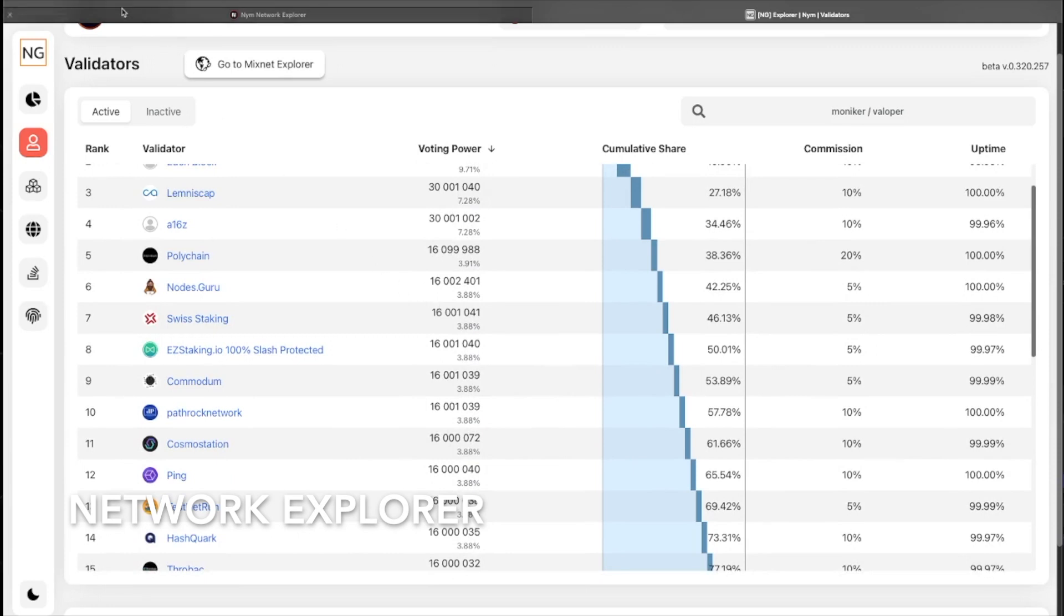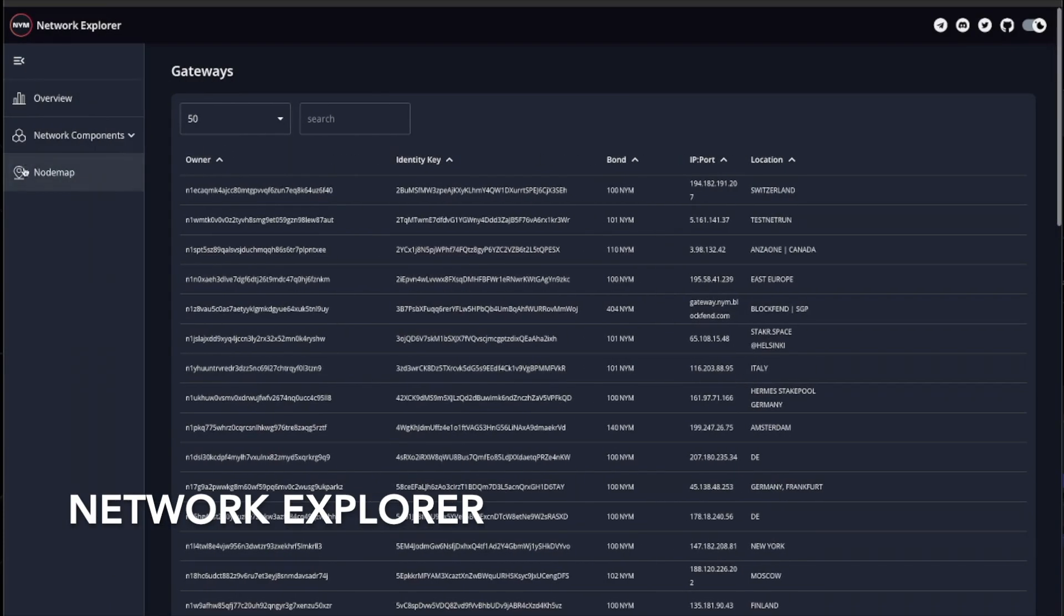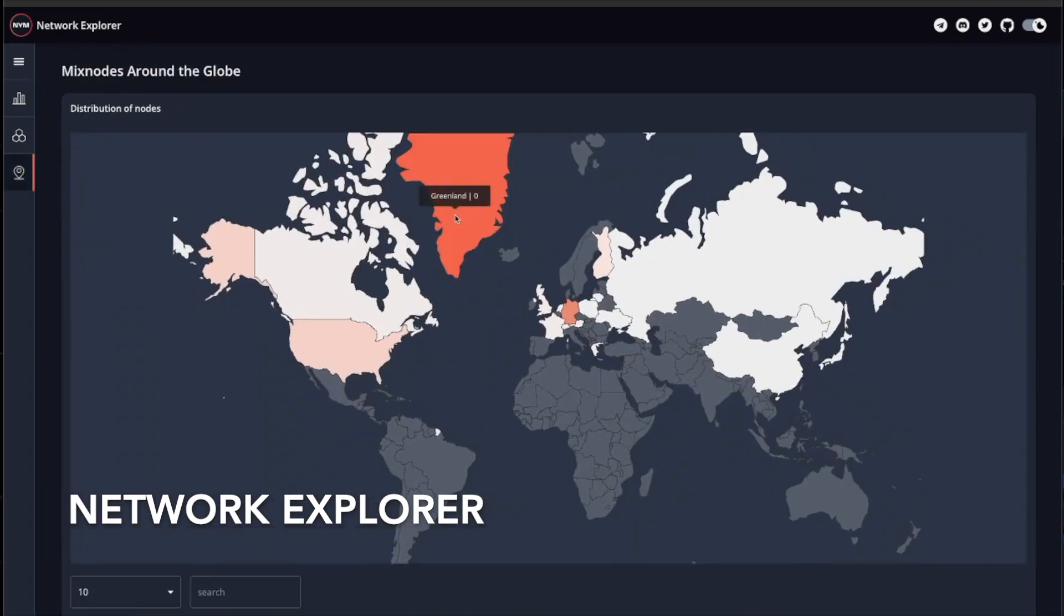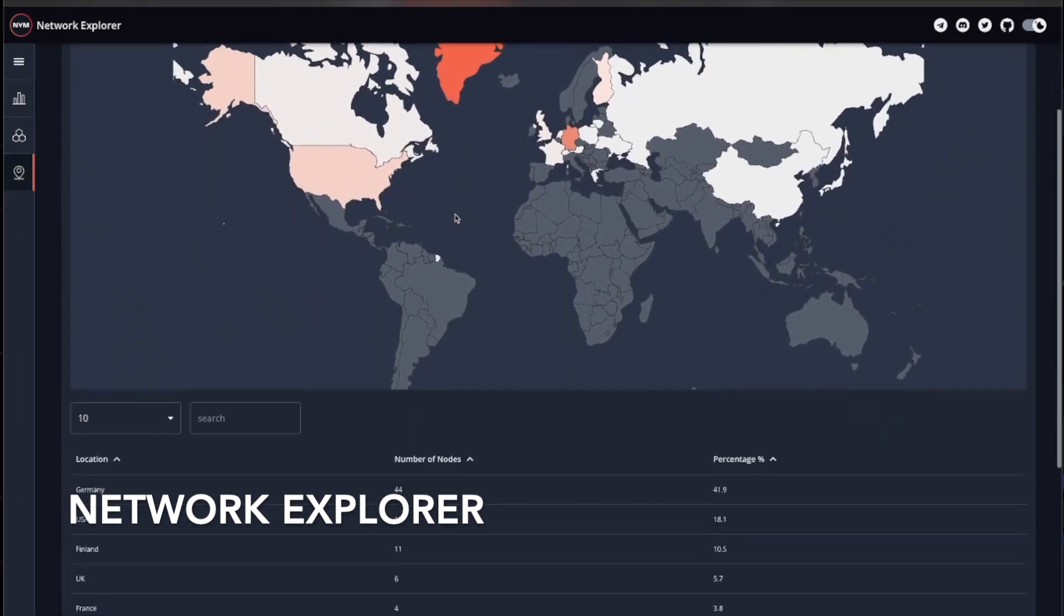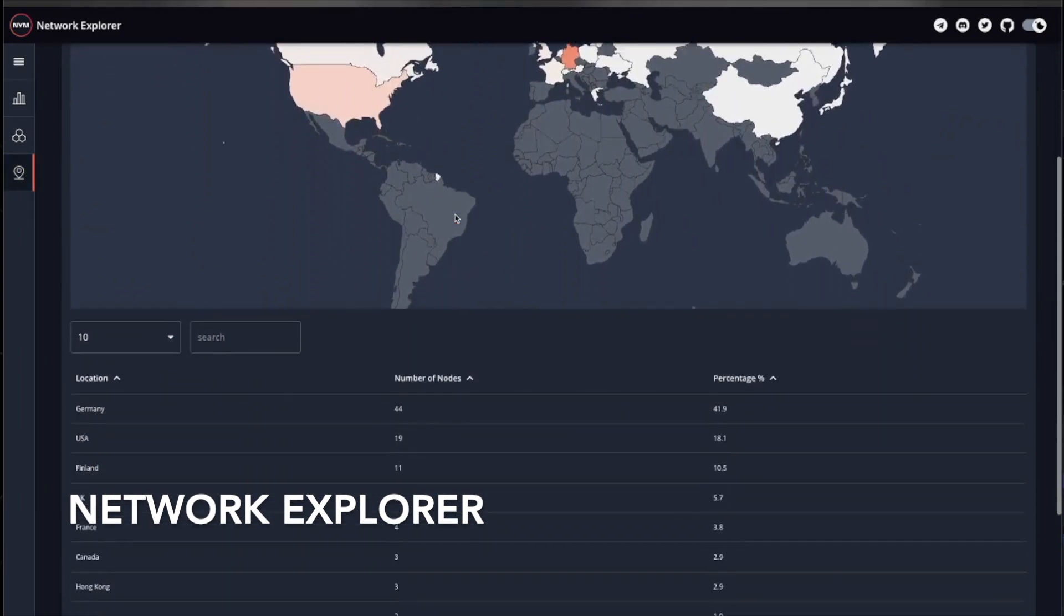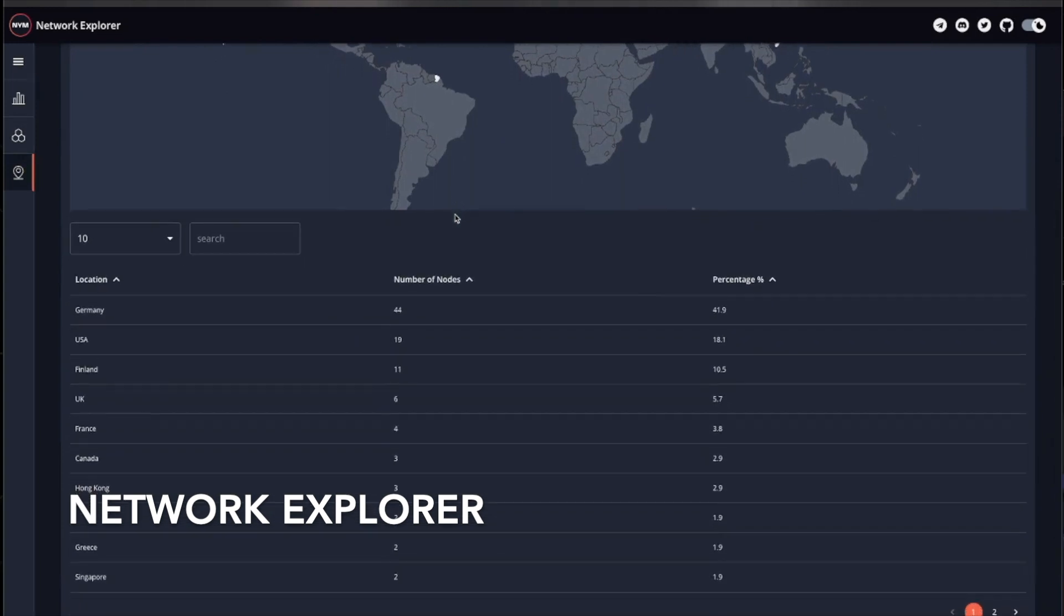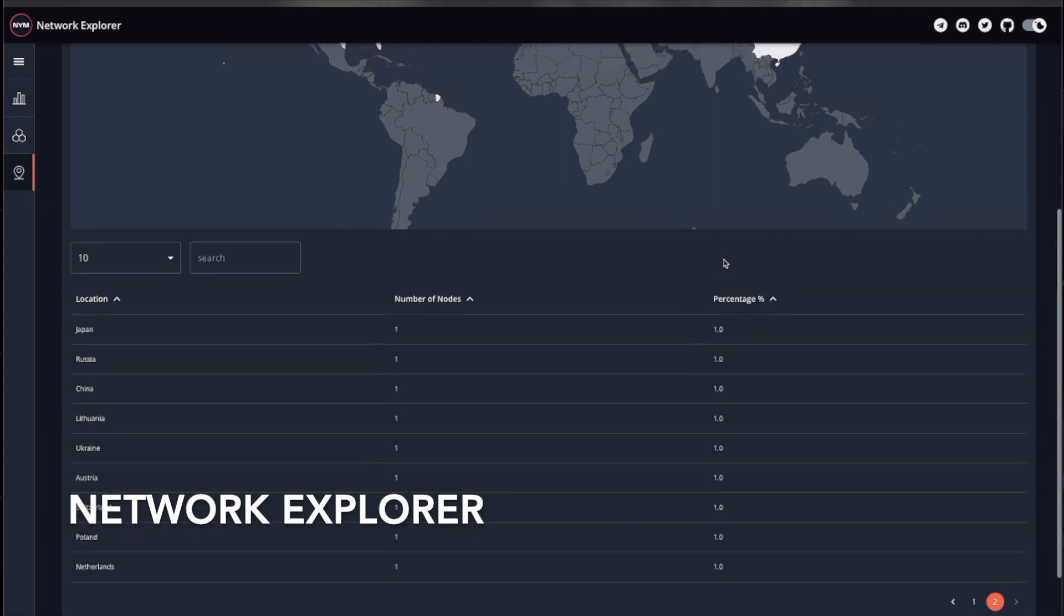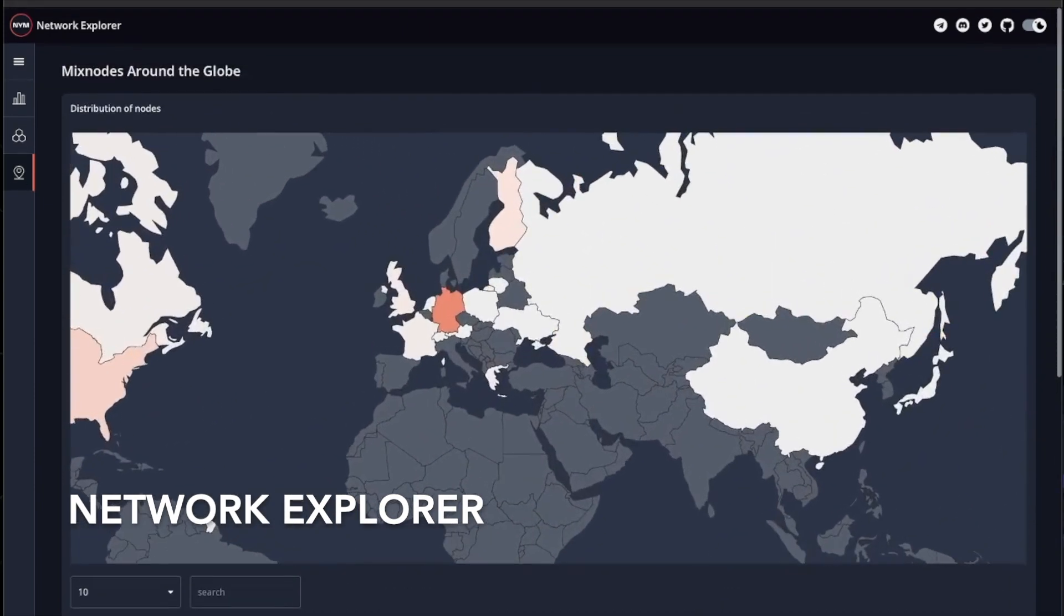Showing you this last part and going back to the network explorer, if we look down to the node map section, it enables you to track and filter activities of these working nodes by region and breaks down the percentage of mix nodes around the globe, giving you a quick insight of what countries are more engaged with our privacy infrastructure than others.